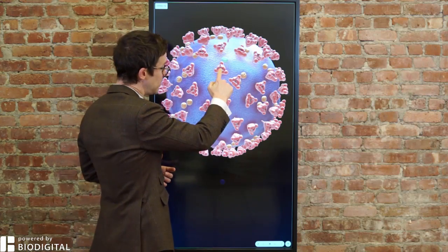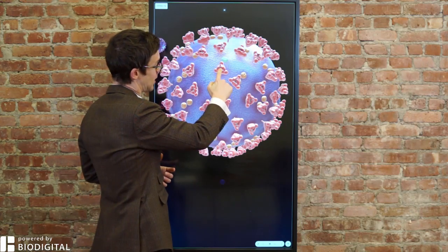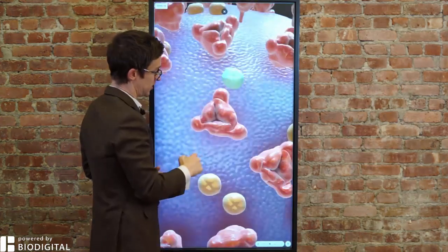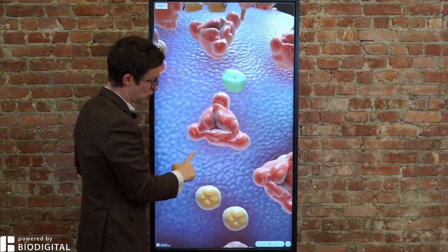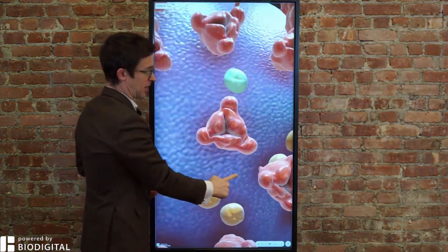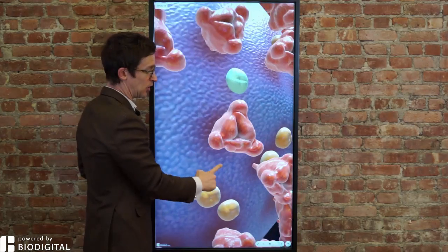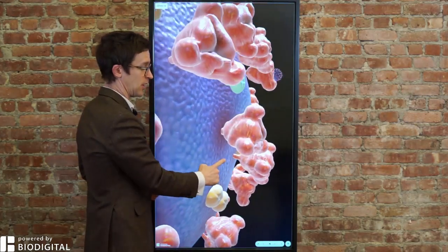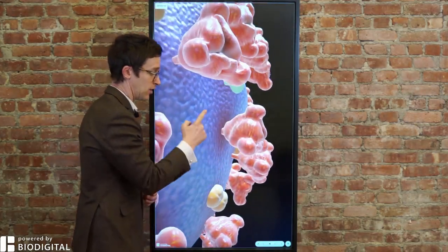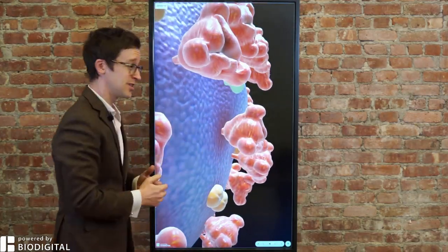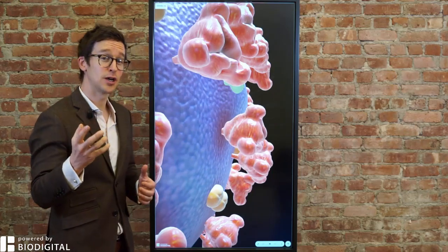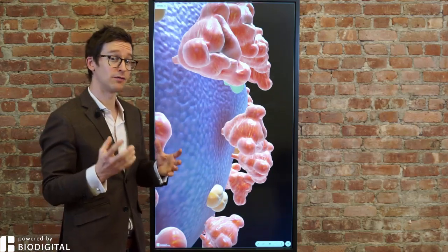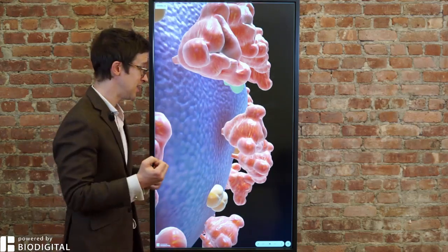And it's these very proteins themselves — these spike proteins — which, if you zoom into them, you can see that they look like little spikes hanging off the side of the virus.